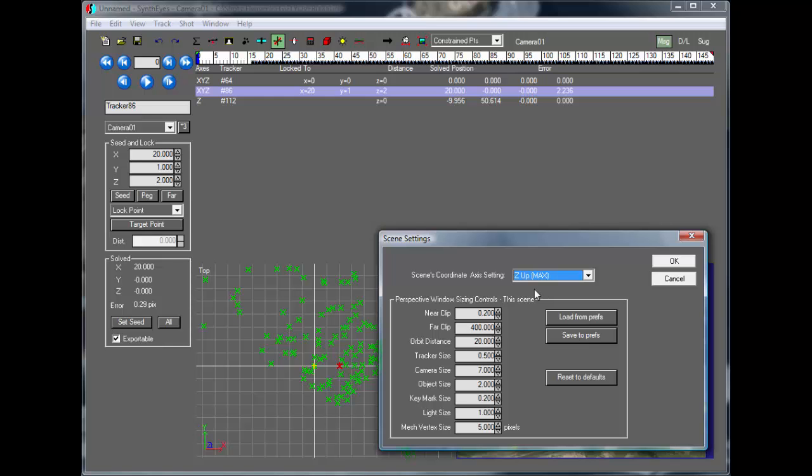So you can be working in a Z-Up coordinate system for going to Max. And then if you need to talk to somebody who's using Maya, you can just quickly go and switch the coordinate system without having to change anything really in your scene. And that way, they'll feel right at home.